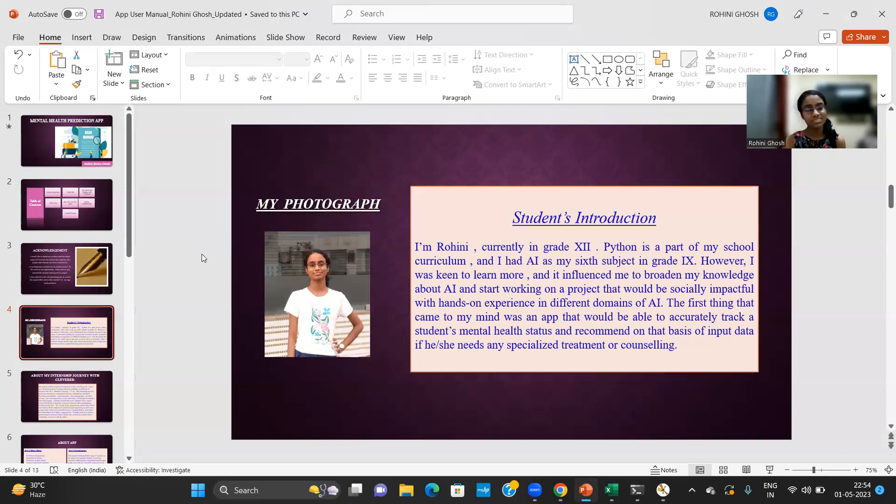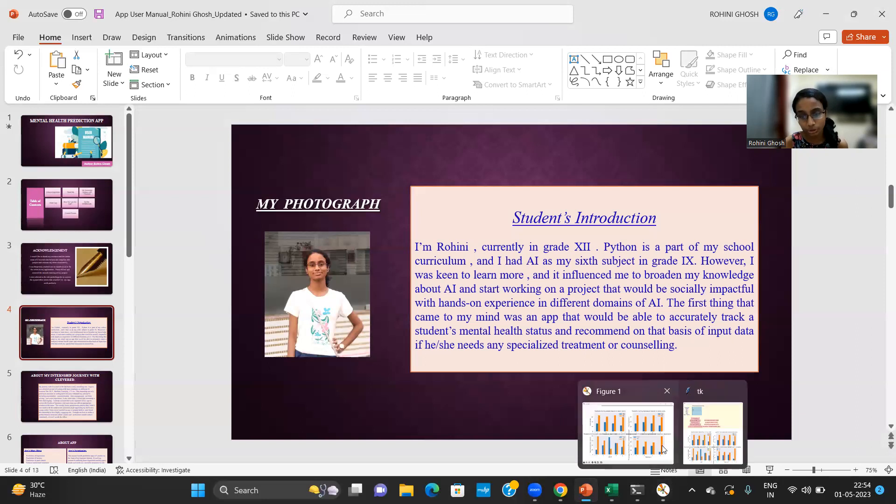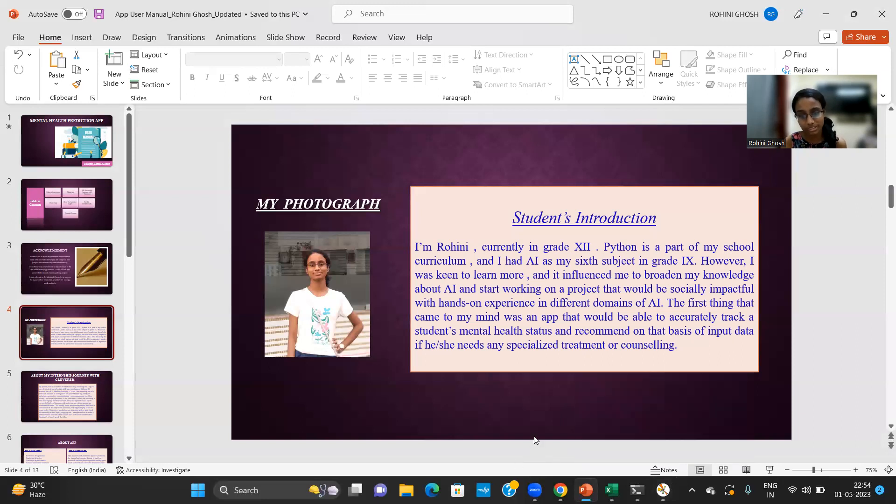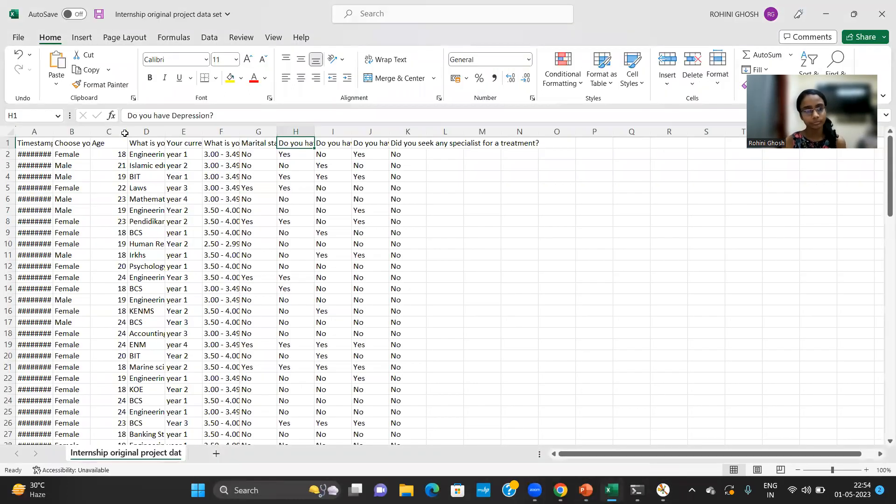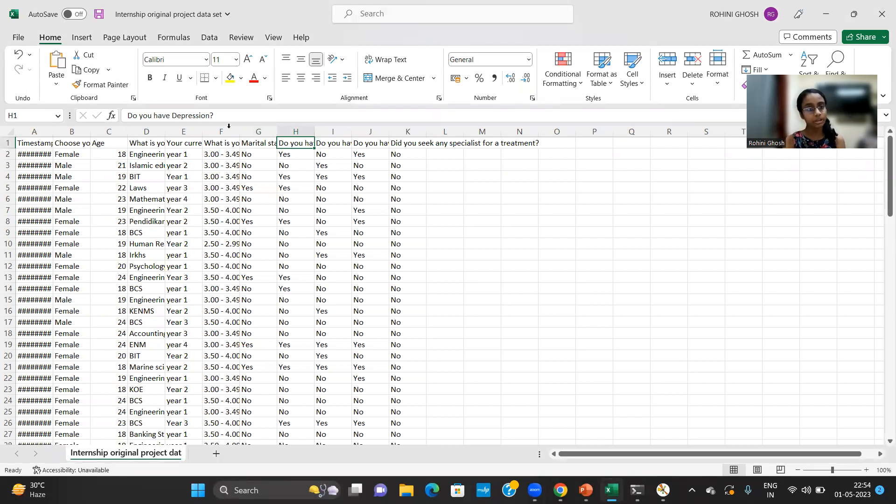So the first step of my project was to collect the necessary dataset. So I'm just going to take you all to the dataset that I have collected. So this is the dataset that I have collected and on the basis of it I have trained a machine learning model.